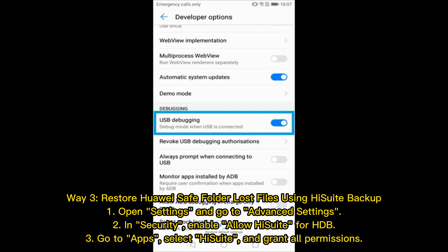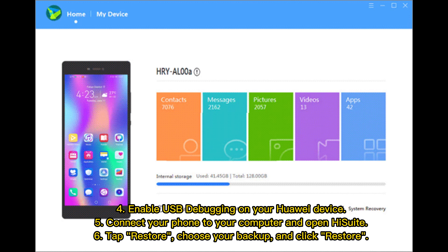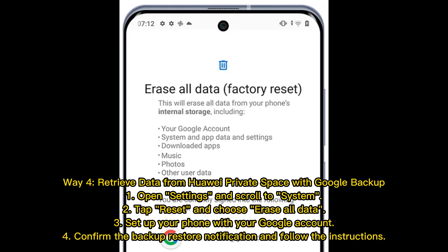Way three: restore Huawei safe folder lost files using HiSuite backup. Step one, open Settings, go to Advanced Settings, then Security, and enable 'Allow HiSuite for HDB'. Step two, go to Apps, select HiSuite, and grant all permissions. Step three, enable USB debugging on your Huawei device. Step four, connect your phone to your computer and open HiSuite. Step five, tap Restore, choose your backup, and click Restore.